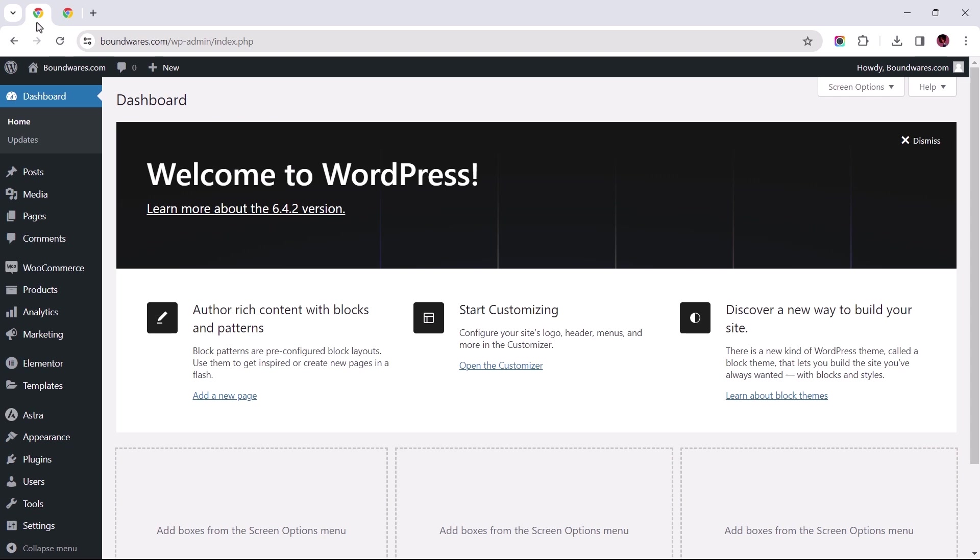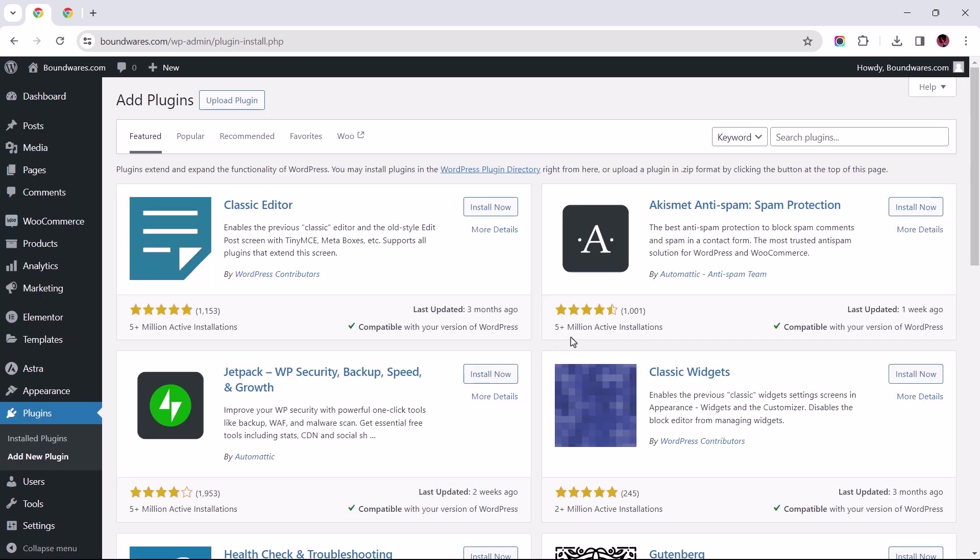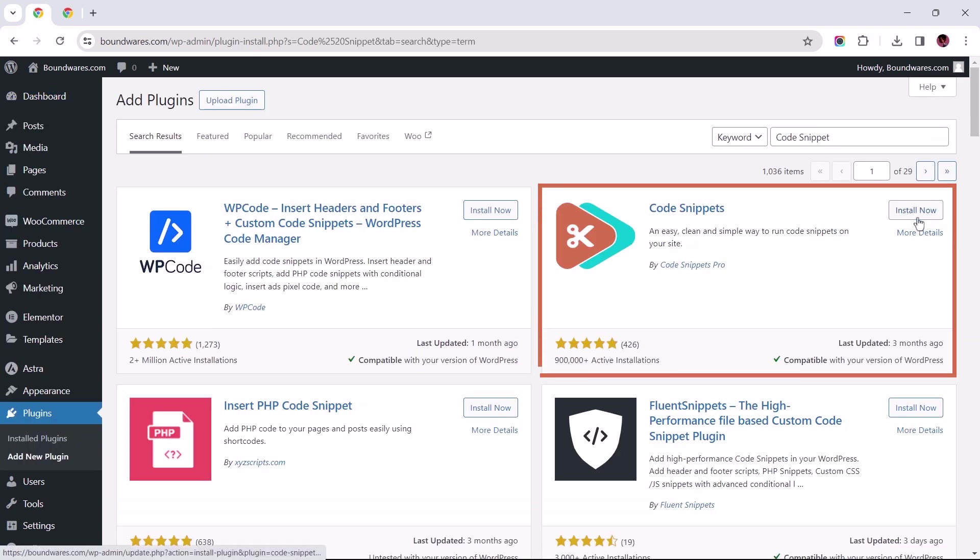I earlier mentioned the second method is likely my favorite because the plugin we'd be installing helps us manage future code snippets that we may want to apply to our site in an orderly and transparent manner. So let's add a new plugin and search for Code Snippets. We'll be installing this one by Code Snippets Pro.